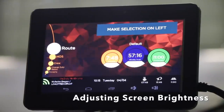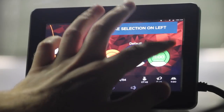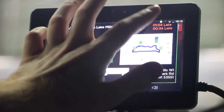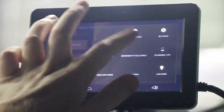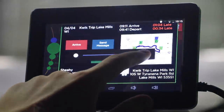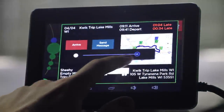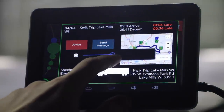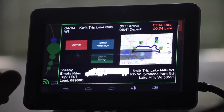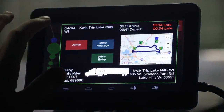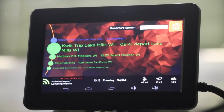To adjust screen brightness, pull down from the top right-hand corner of the screen. Select the brightness icon and adjust the slider as necessary to adjust your screen brightness. Once the desired brightness is reached, click anywhere on the screen and you're good to go.